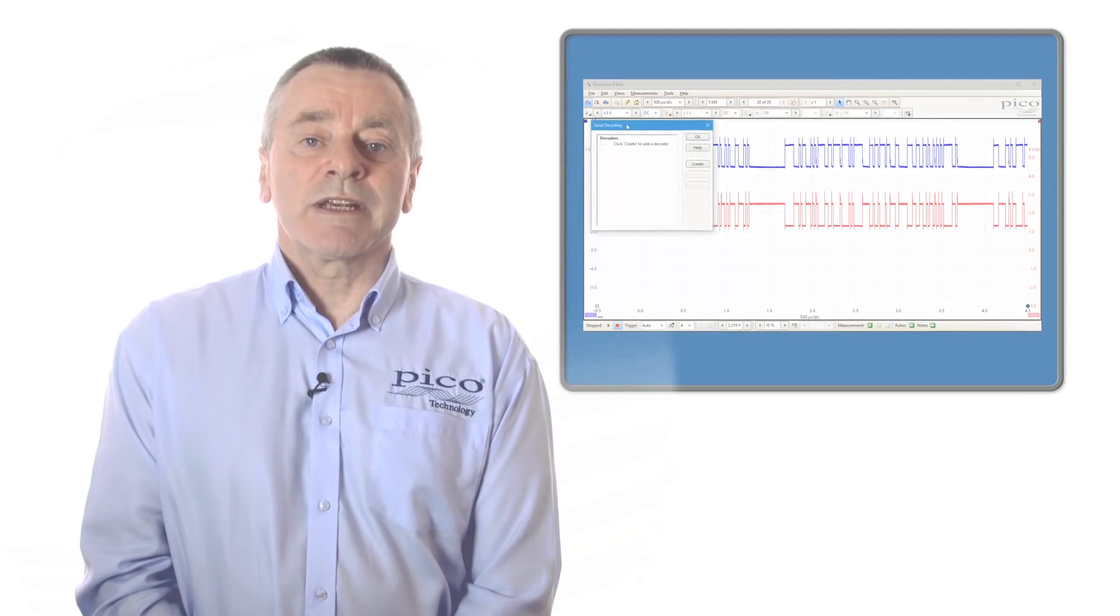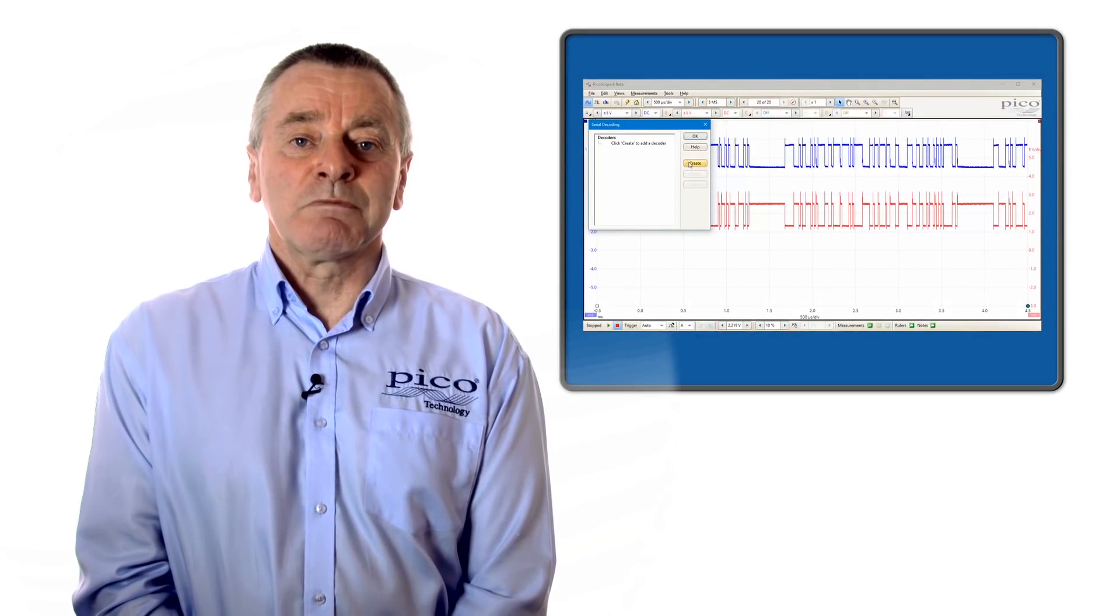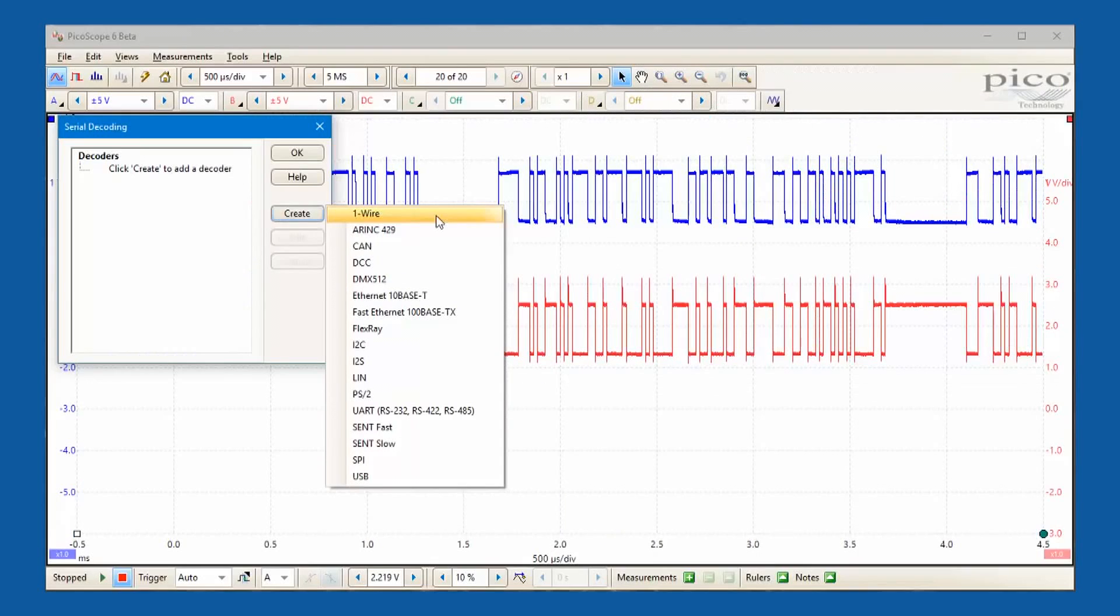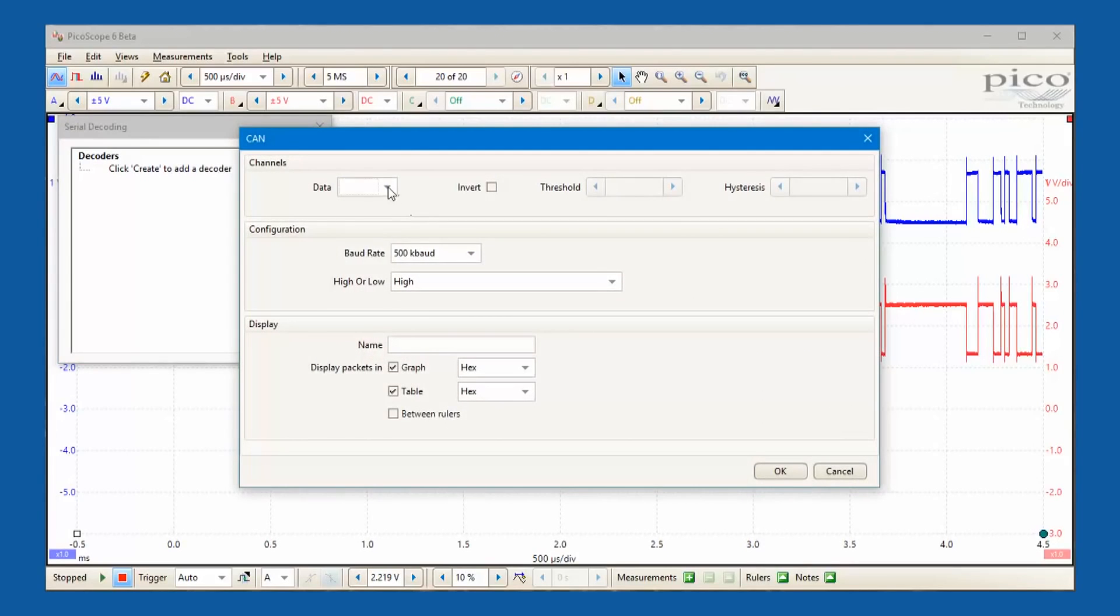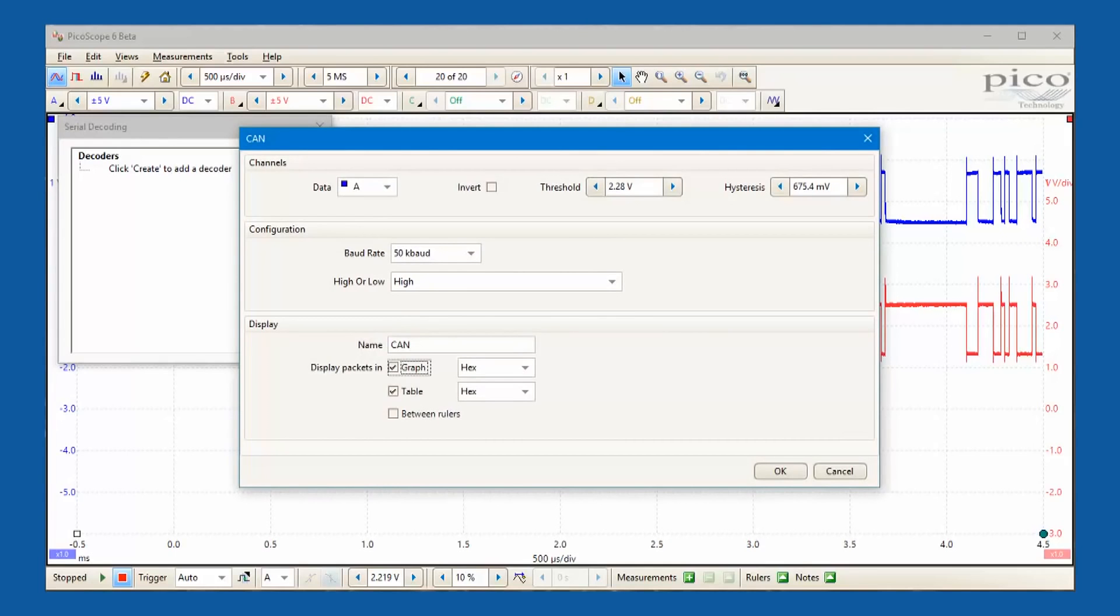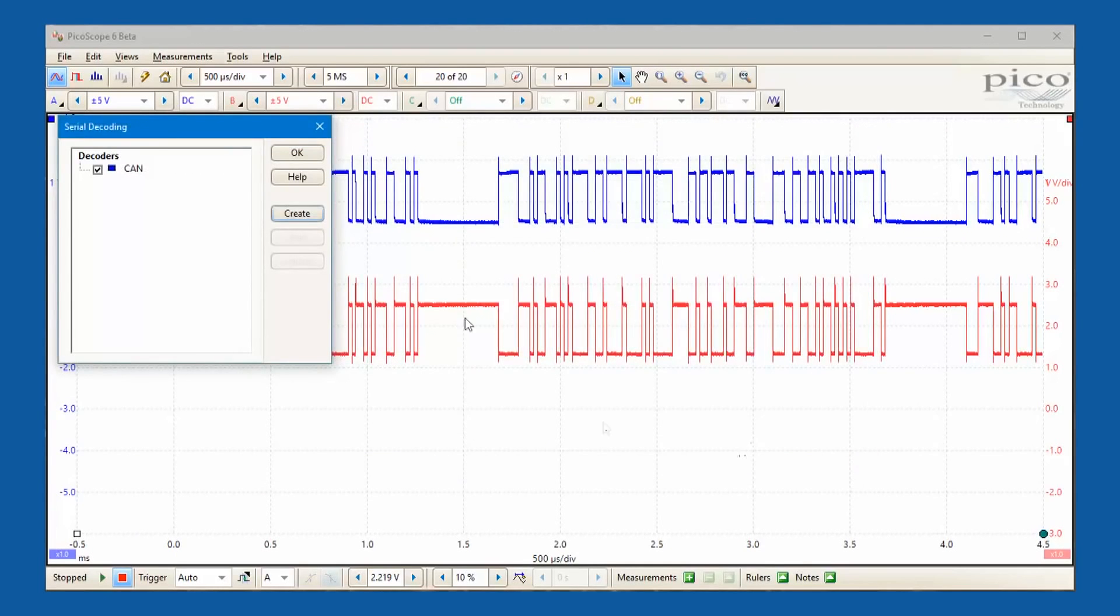PicoScope includes decoding and analysis of popular serial standards to help engineers see what is happening in their design to identify programming and timing errors, and to check for other signal integrity issues.